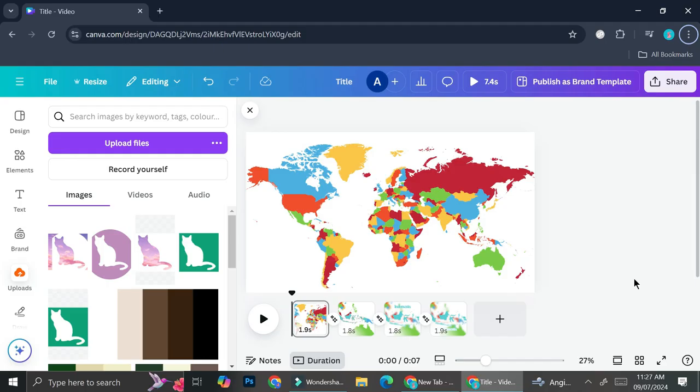And that's basically it — that is how you can create a very cool world map animation in Canva. I hope this tutorial is helpful for you. Thank you so much for watching and have a great day!